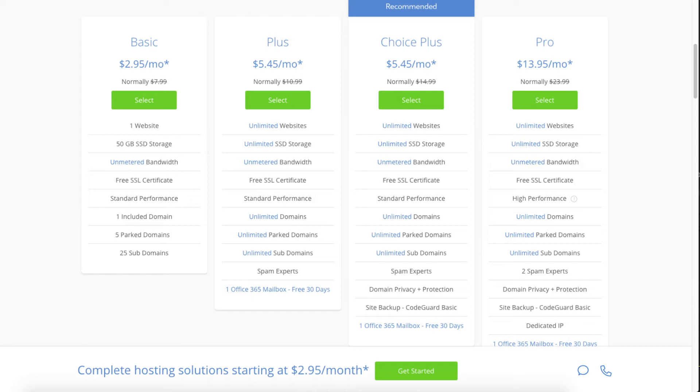You'll see four different options. You'll see a basic plan, plus plan, choice plus plan, and a pro plan. I recommend going with the basic plan and then you can always scale up whenever you'd like. If you have more than one website then you want to choose either the plus plan or choice plus plan. The pro plan I would recommend upgrading to in the future once your blog gets running and starts bringing in lots of traffic and revenue. I'm going to choose the basic plan for this tutorial as this is most common. Go ahead and hit the select button on whichever plan you would like to use.